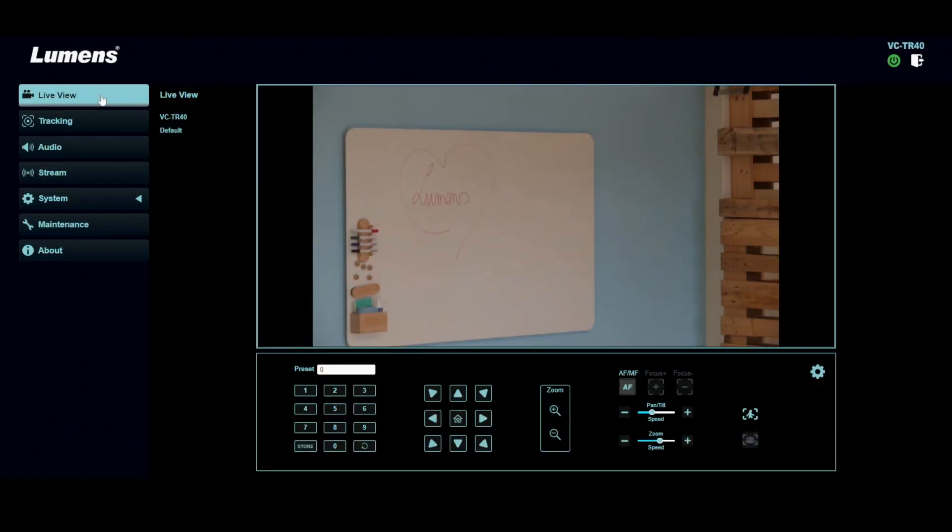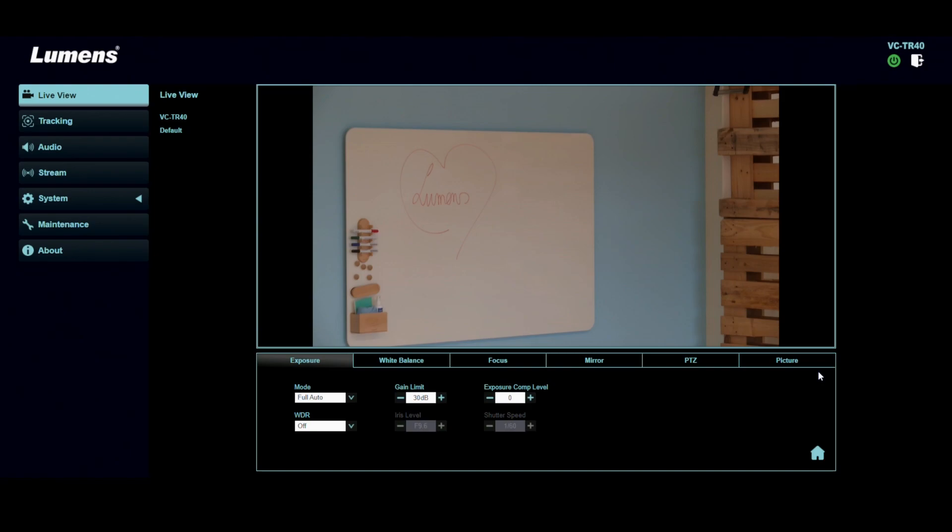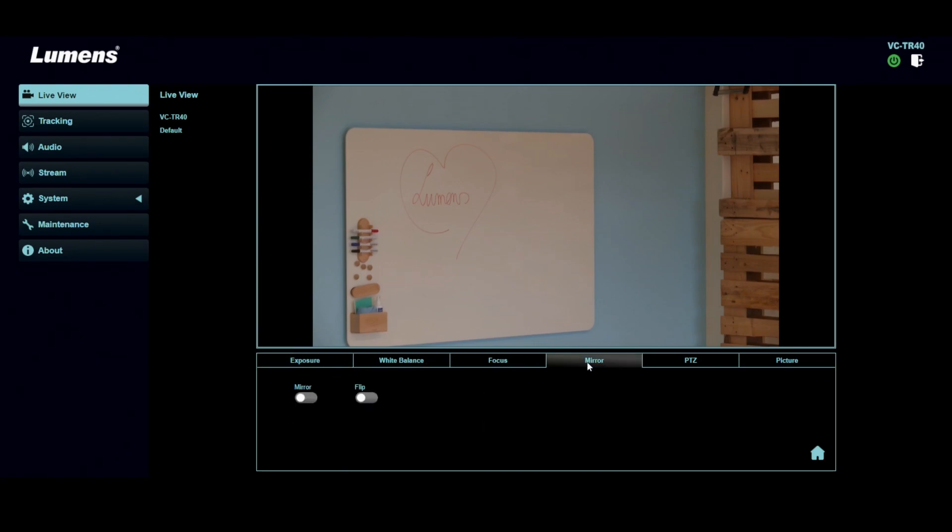So when you go to the web browser and you type in the IP address of the camera, you get this image here after you fill in your password. On the first page, you can control the camera like a normal PTZ camera. And you can also change the exposure, white balance, focus. What is also a neat feature is you can hang the camera upside down. So you can then also mirror and flip the image if you want to.